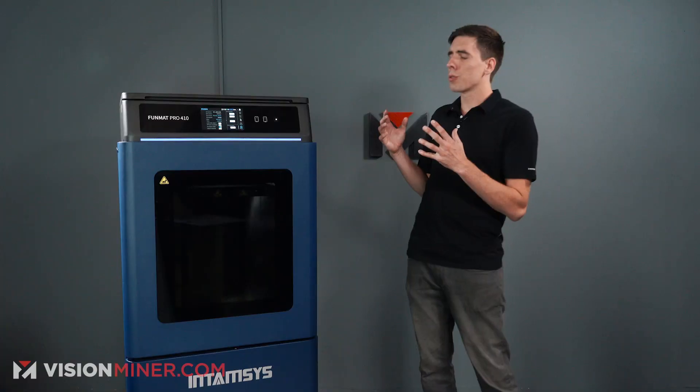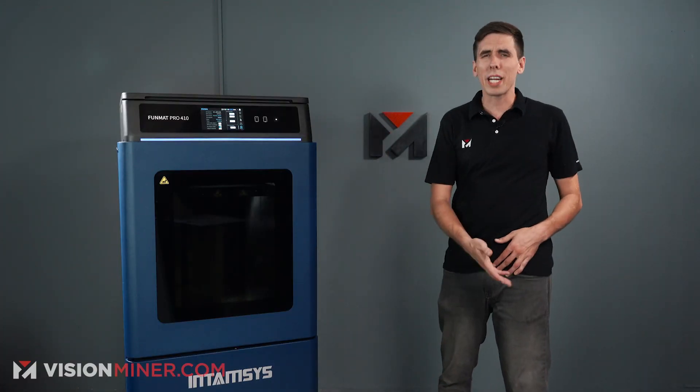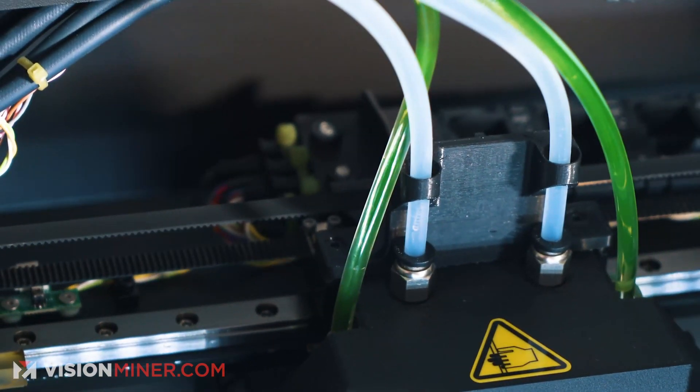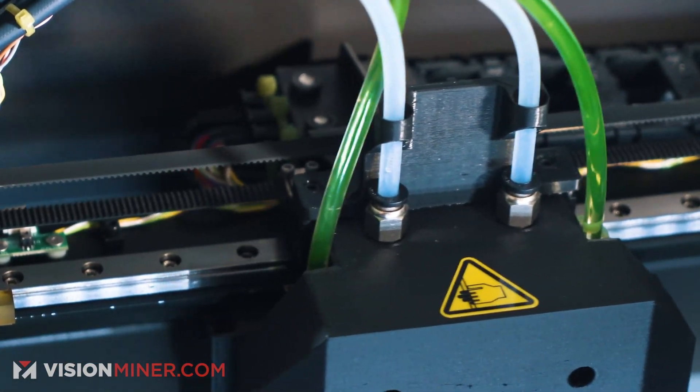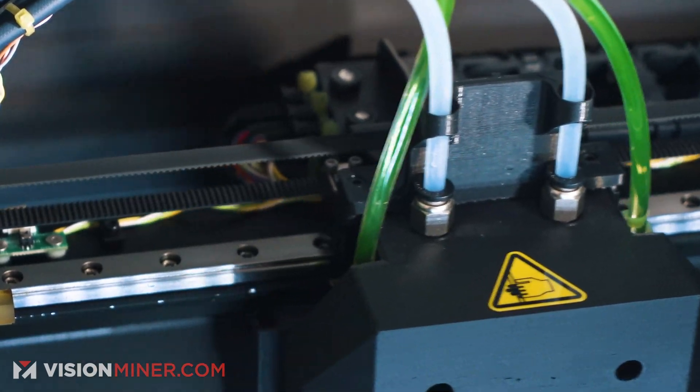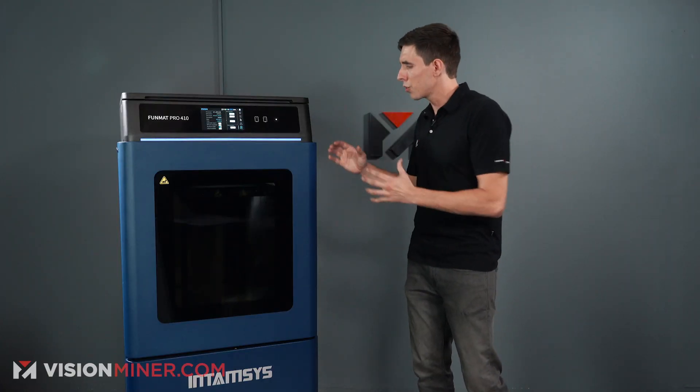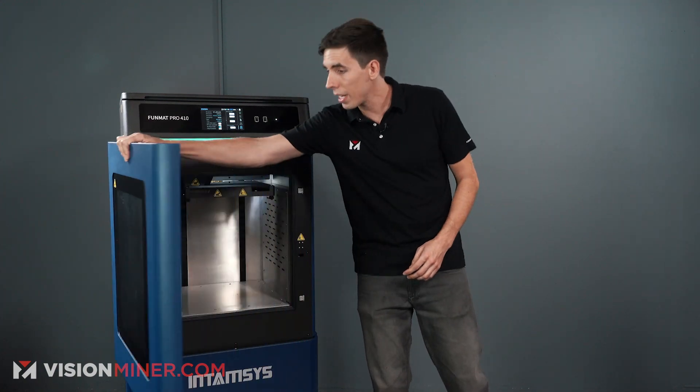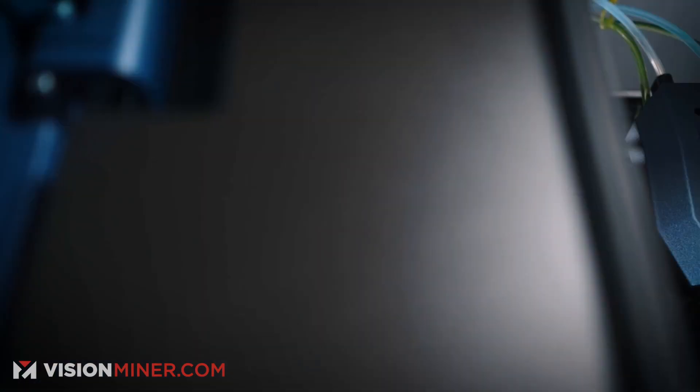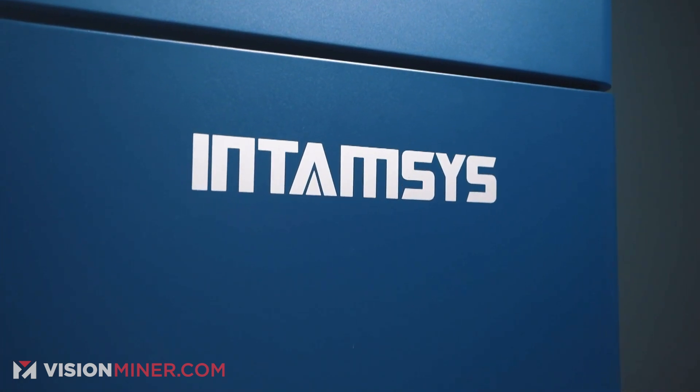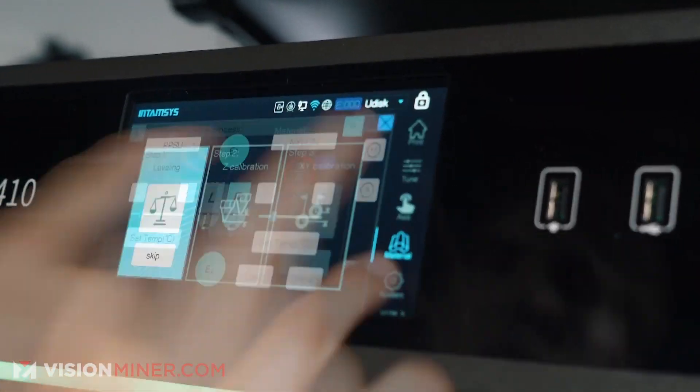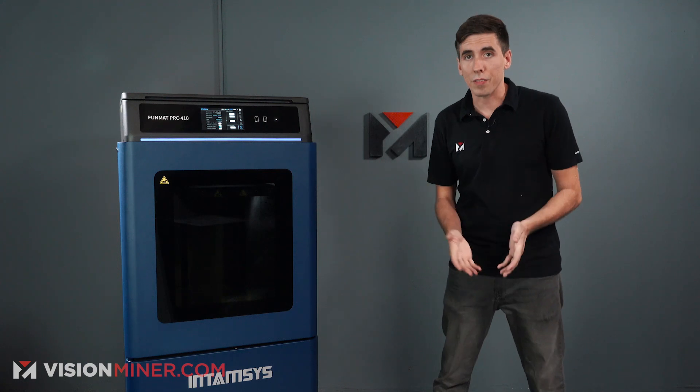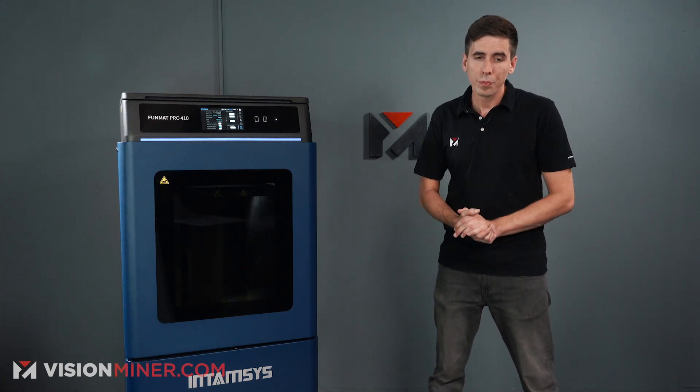They built it extremely robustly with linear rails, really solid construction. One of the things we've always loved about Intamsys, we've been selling their machines on our website for years now, is the solid metal construction. This thing is beefy. It's metal. It's not made of plastic. It's made of steel and aluminum. So it stays firm and tight and good throughout its life. That's one of the things we love the most about it.